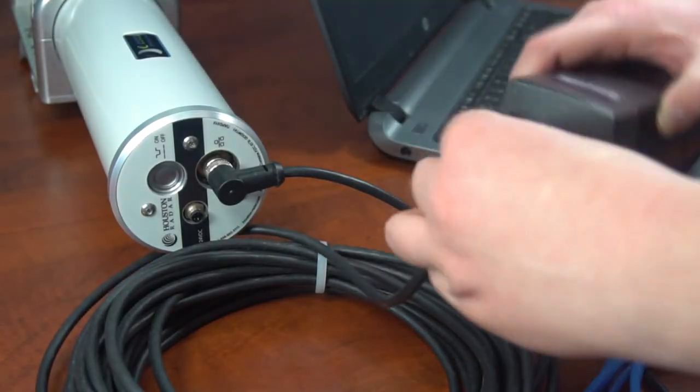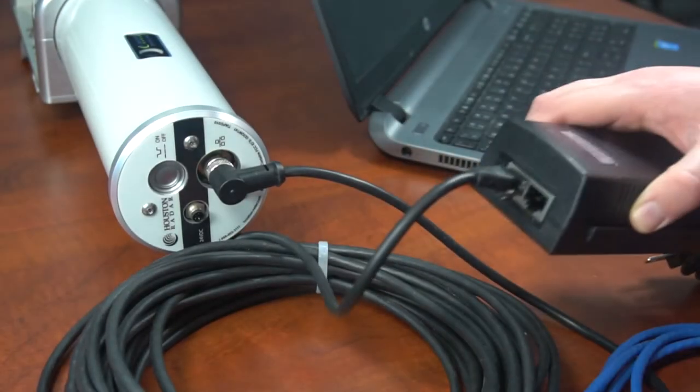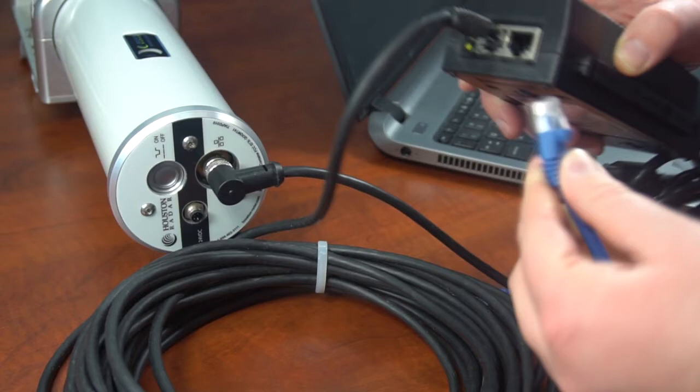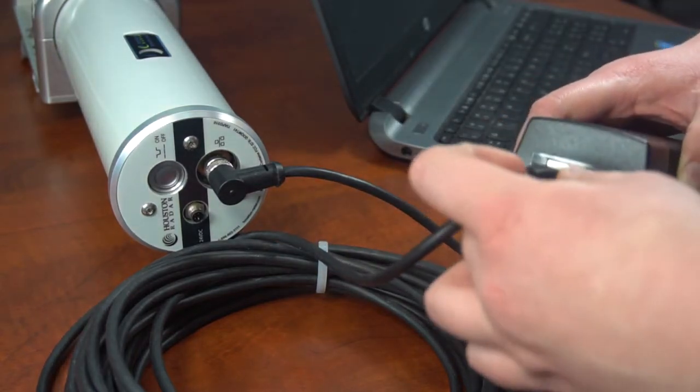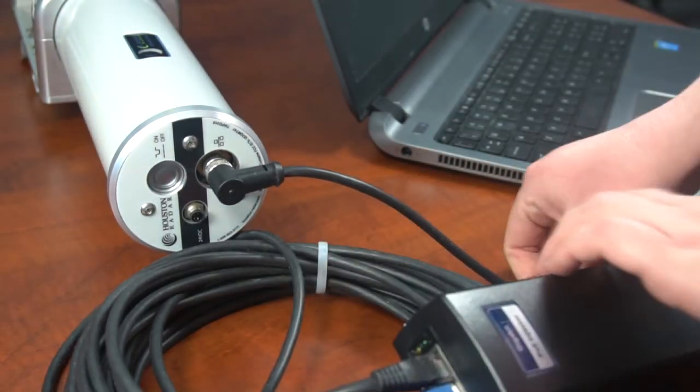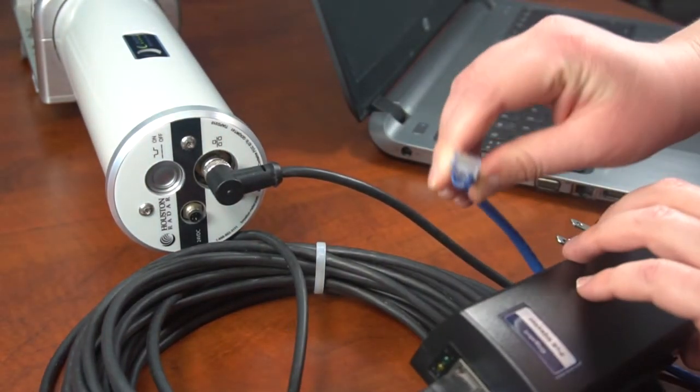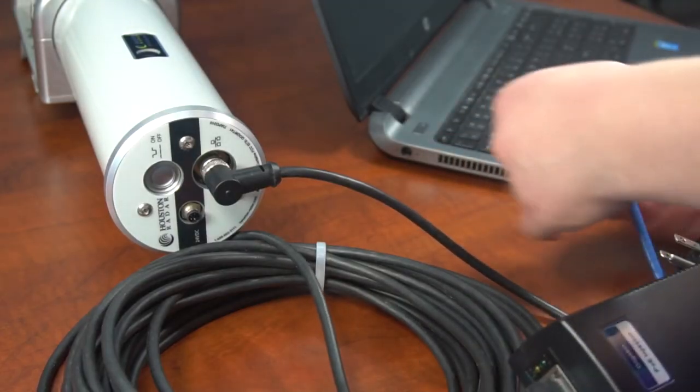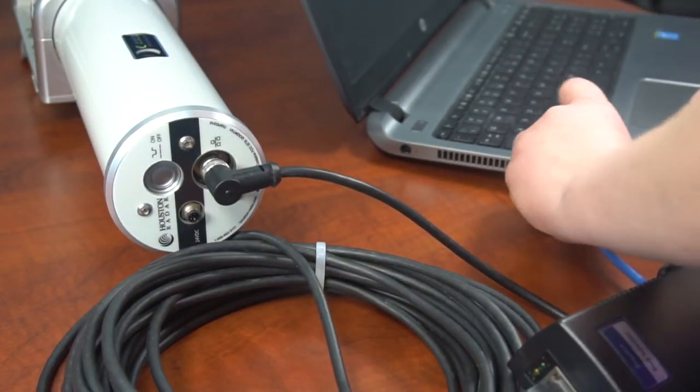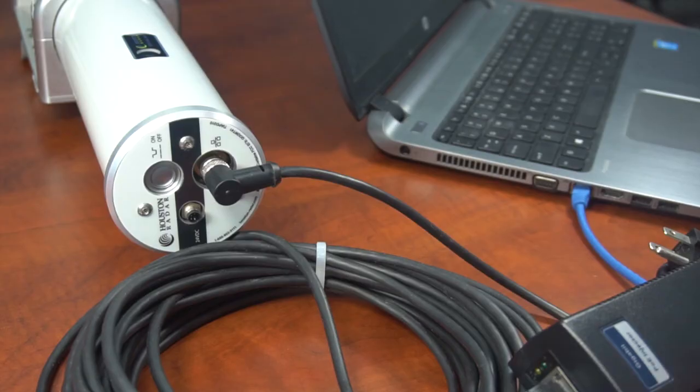PoE is an option in the Speedlane and must be purchased separately when you order the unit. It can only be installed at the factory. Since the Speedlane only uses 4 wires for Ethernet, your injector must support power over data pairs. This is called a Mode-A Type-1 injector.